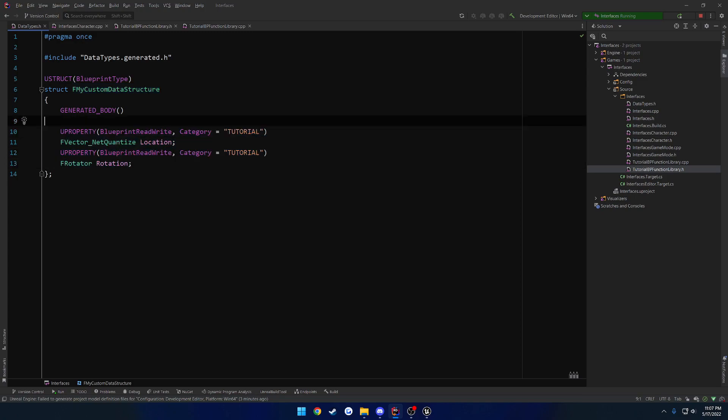This could be used for things like RPCs to reduce the amount of bytes being sent over the network by just having a location rotation using that to spawn an actor or something like that.